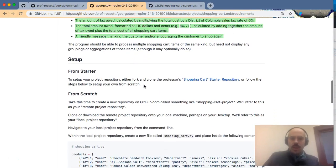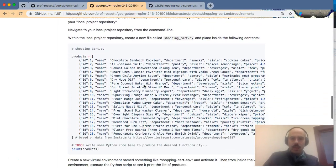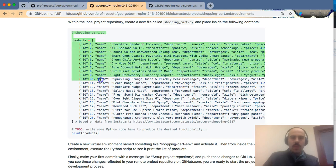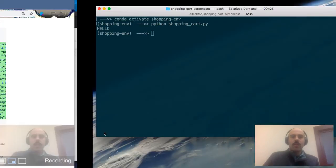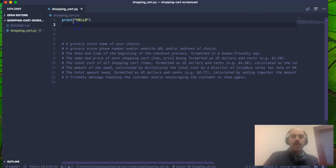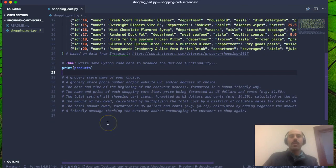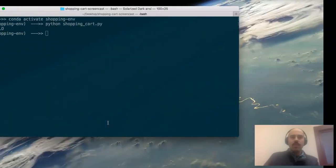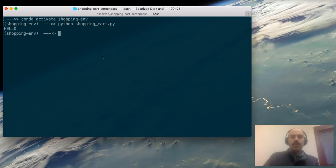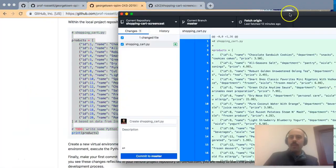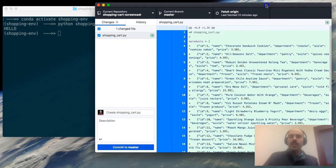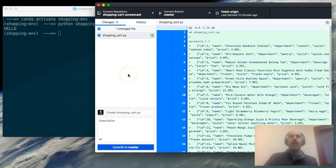It looks like we'll be using some starter code provided in the project description. I'll paste this into my Python file and maybe print products as a starting setup. Then I'll get back into my GitHub Desktop software — we see the changes reflected. I'll also make some quick changes to my README file, and after I do we'll make our first commit.